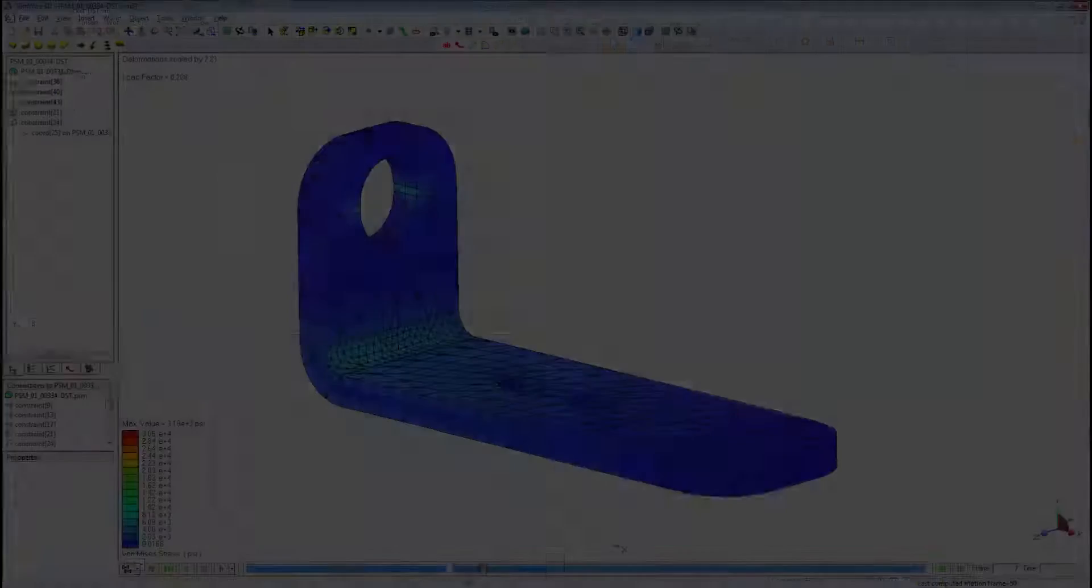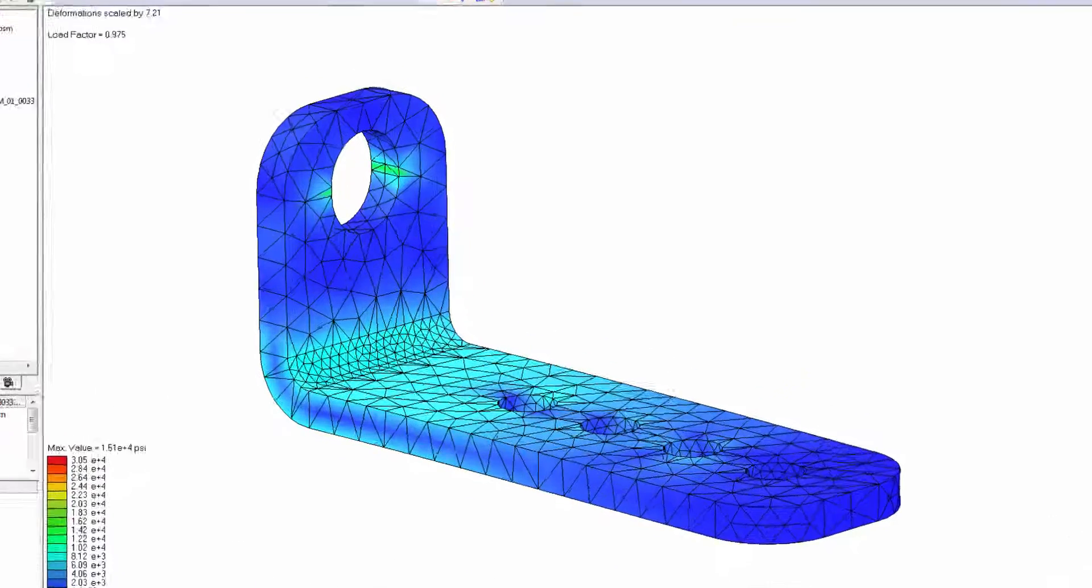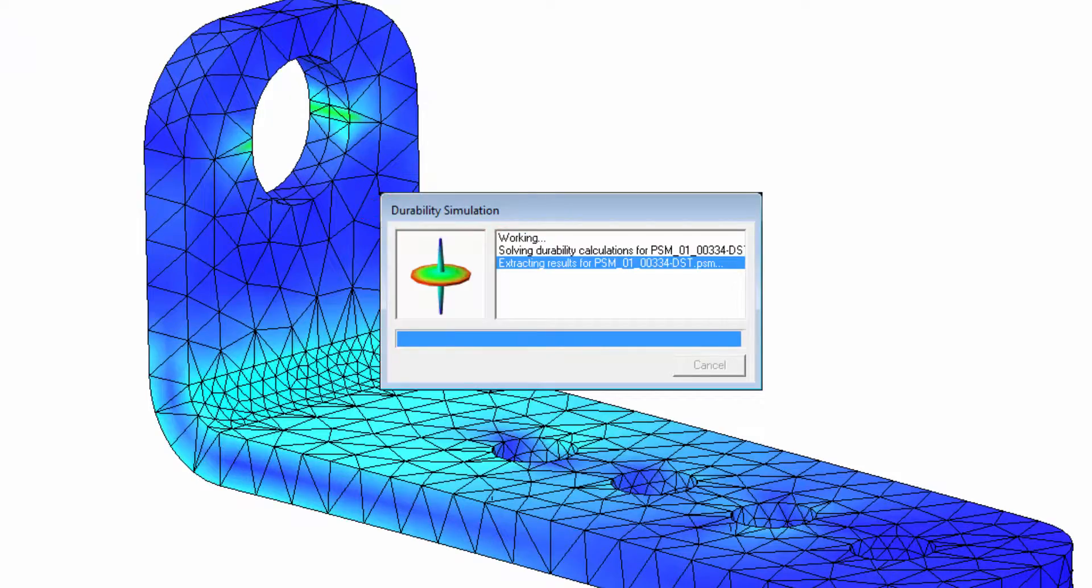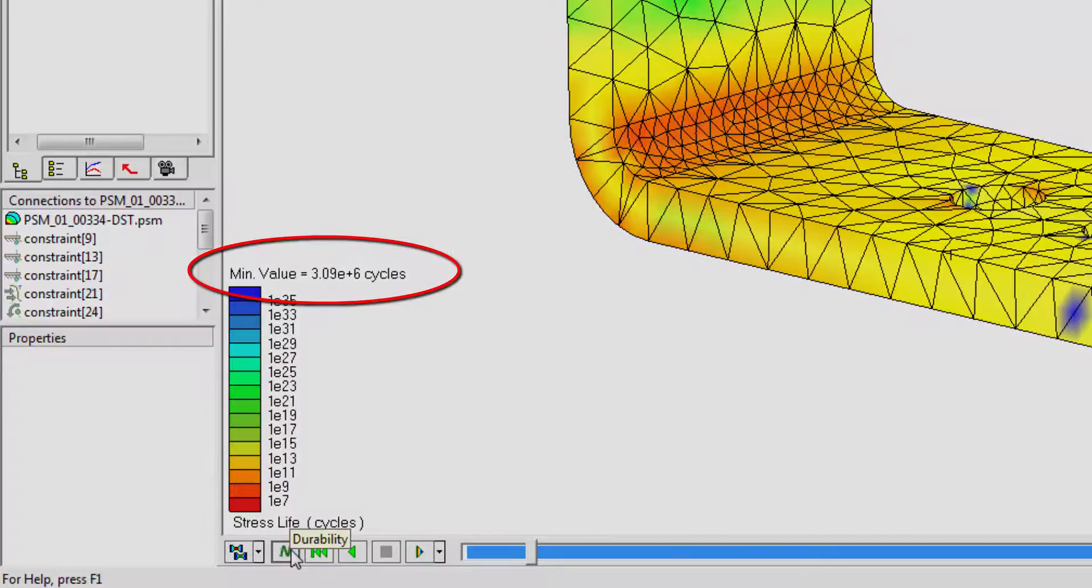Using results calculated from a stress analysis, the optional durability module can be used to help determine the fatigue life of your design.